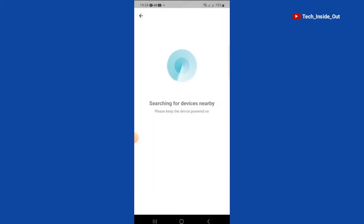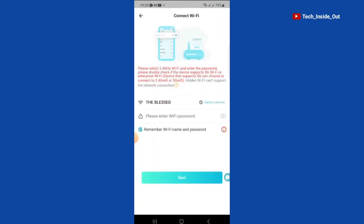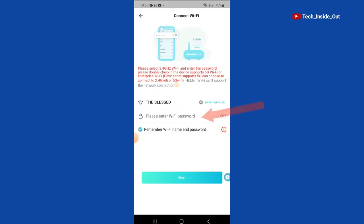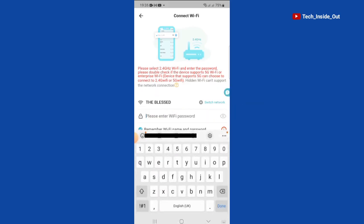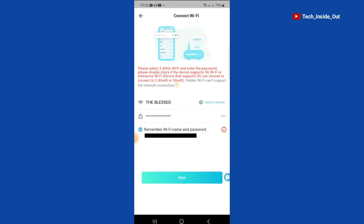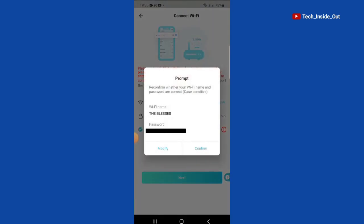It is searching for devices. It has seen my Wi-Fi, and so we will have to input the Wi-Fi password. Tap on next. We will have to confirm the Wi-Fi details.